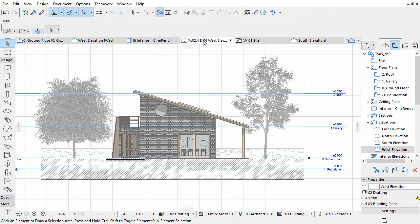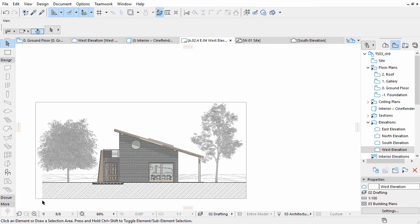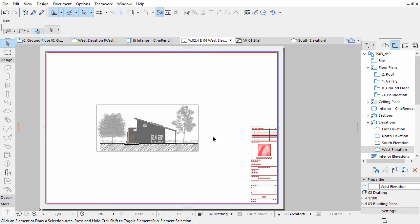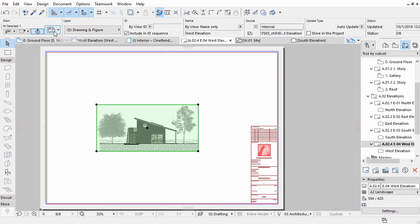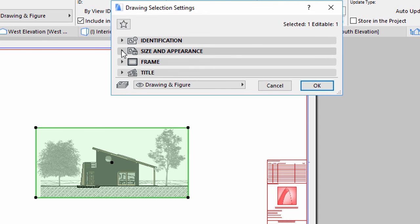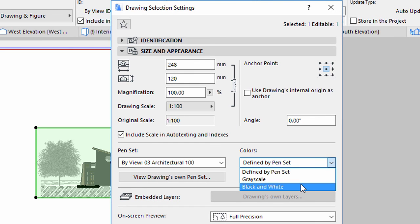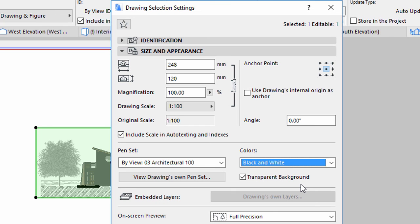Open the West Elevation layout from the Layout Book to check the results. Let's see what we can set at the drawing level. Select the Elevation drawing on the layout and open its Settings dialog. On the Identification panel you can change the automatic naming and numbering if necessary. You can also change the Update Type to Manual if you don't want the drawing to be updated, allowing you to freeze a certain state of the drawing's content while you work on the model. On the Size and Appearance panel you can set the Scale, Aspect Ratio and Anchor Point. Change to Black and White in the Colors list to overwrite color settings — this way all lines will be printed in black, keeping the pen weight of the original pen set.